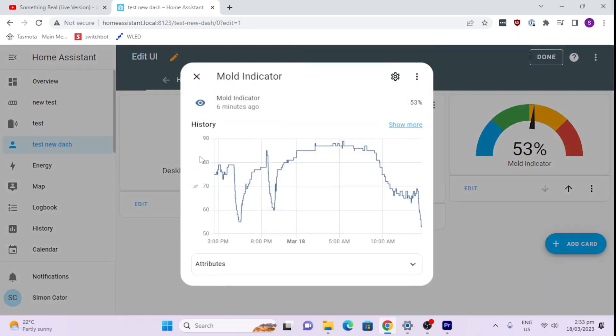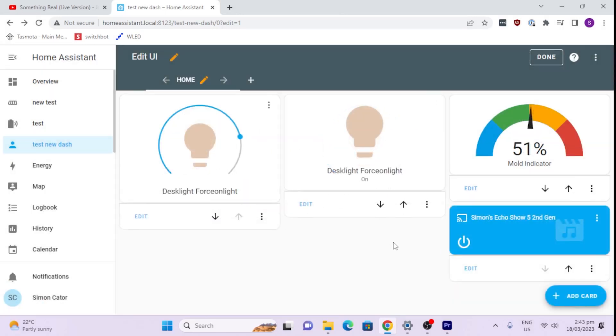If I click on one of those, it actually shows you a graph. Which is quite cool.